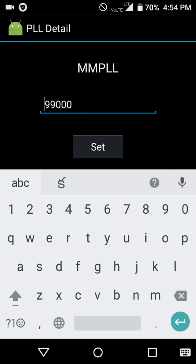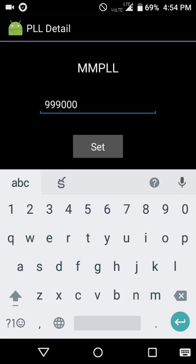First of all, set 79,000, then again set 99,000.